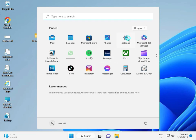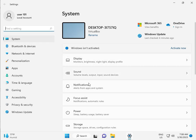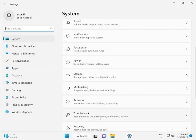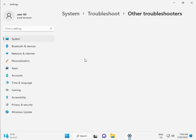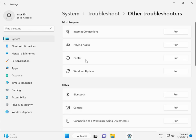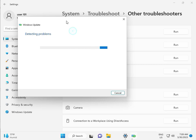First, click the Start button and then click Settings. Then in System, scroll down to Troubleshoot, then Other Troubleshooters, and click Run. This is a feature by Microsoft Windows, so you can run it to fix your issues and some services will restart automatically.